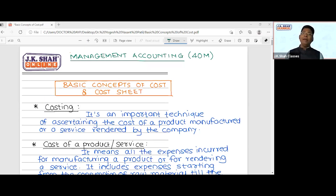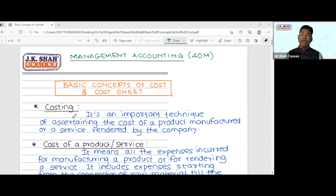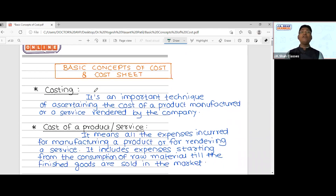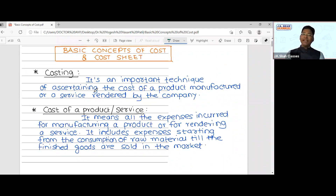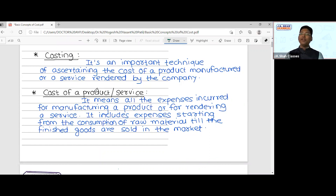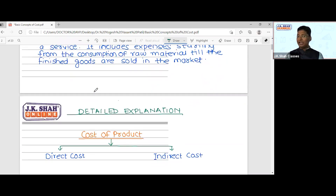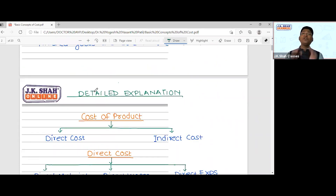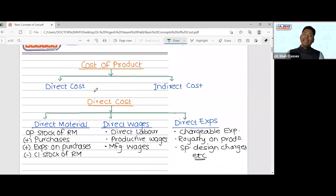Management accounting carries 40 marks in paper 5 of your second group, Corporate and Management Accounting. In these 40-mark MCQs you need to read very few chapters and from those you can secure very good marks. Today we started with basic concepts of cost and cost sheet. Costing means it's an important technique of ascertaining the cost of a product manufactured or a service rendered by the company. Cost of a product includes all expenses from consumption of material till finished goods are sold in the market. Cost is divided into direct cost and indirect cost, with different names like primary/secondary, commencement/completion cost.